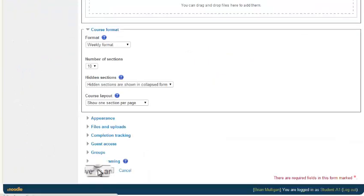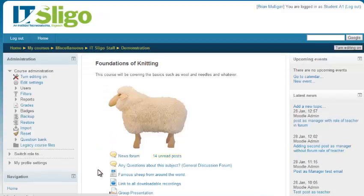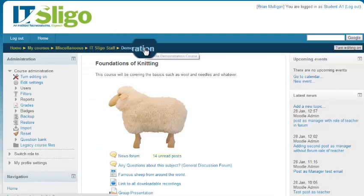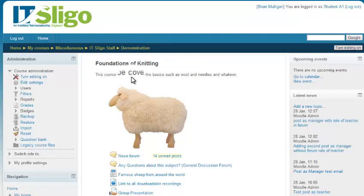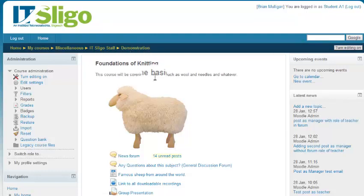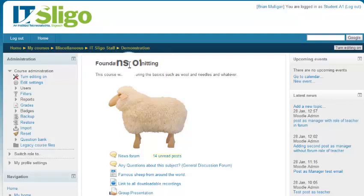Now the short name is changed to demonstration, the long name is changed to Moodle demonstration course. By the way, what's written here is whatever you like. It doesn't necessarily reflect, so if you want to change what's showing at the top of your page, you need to turn editing on.